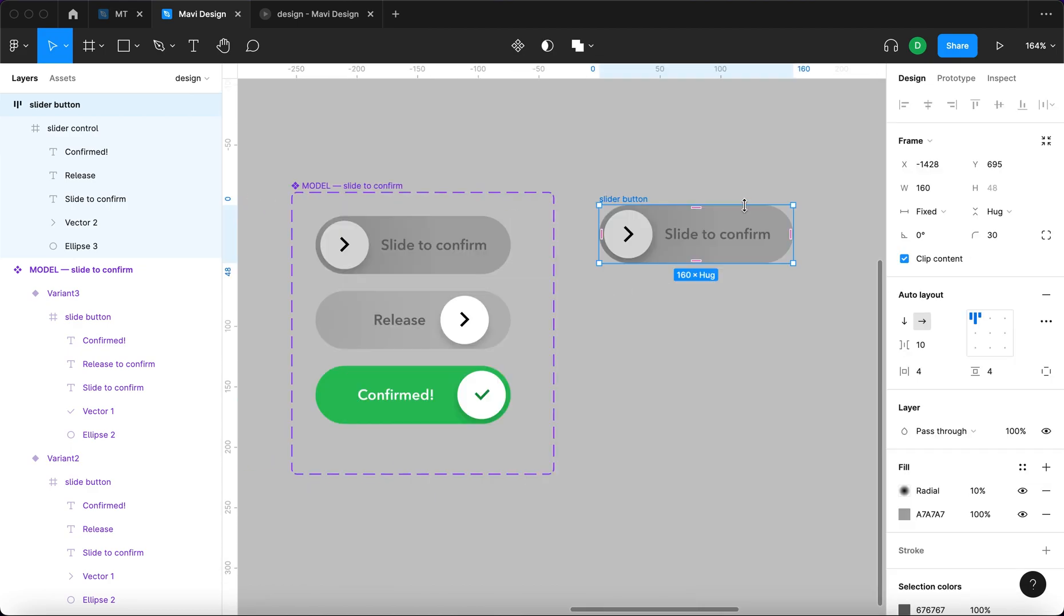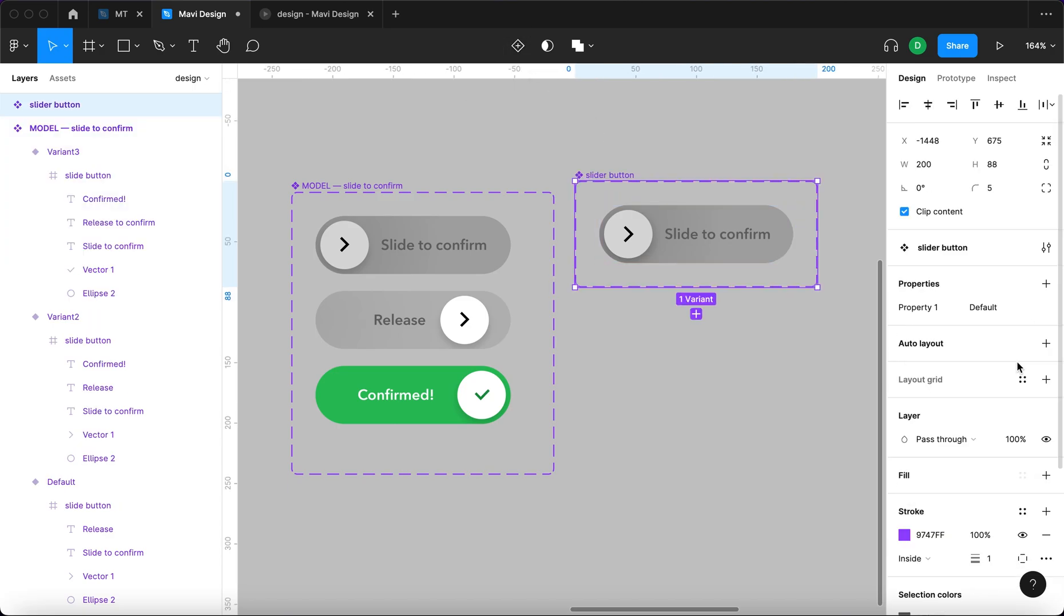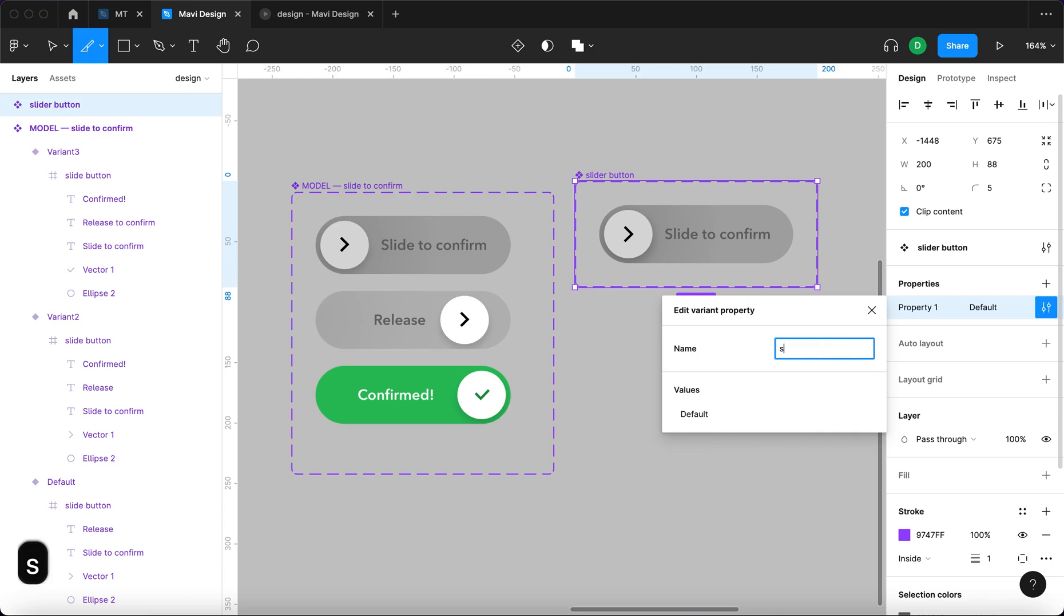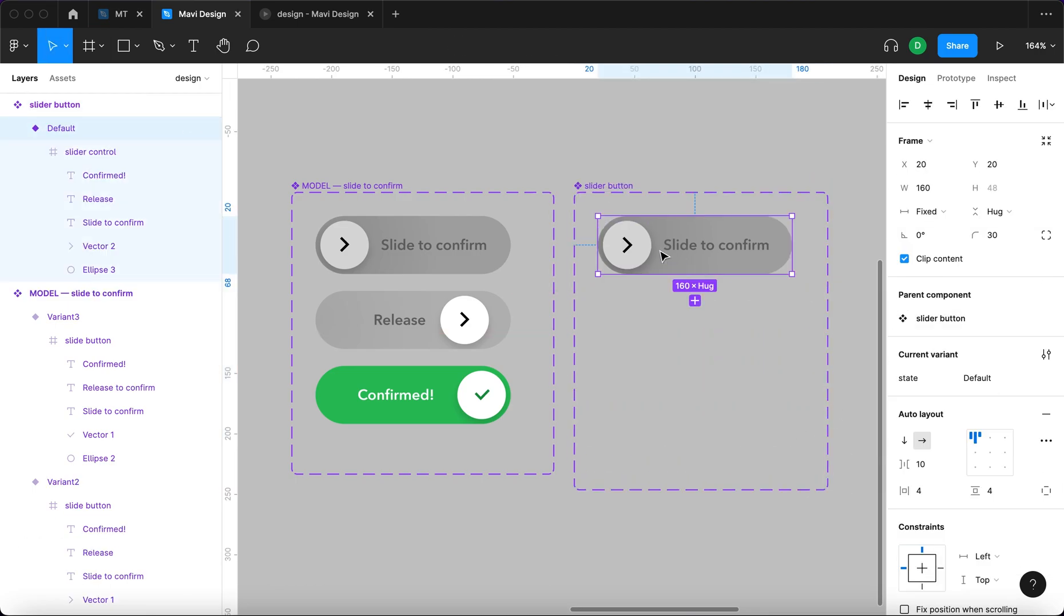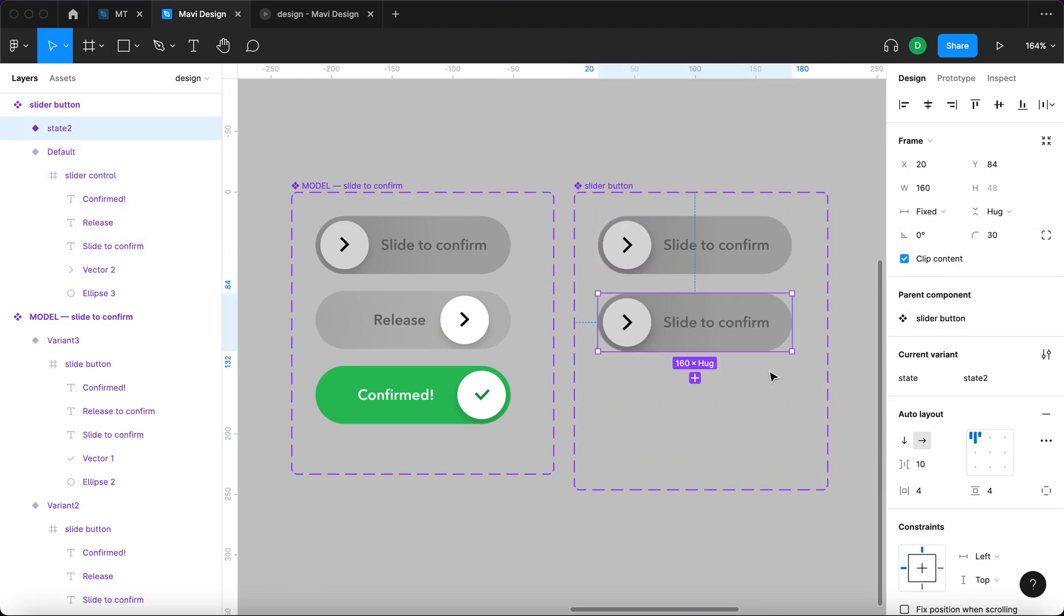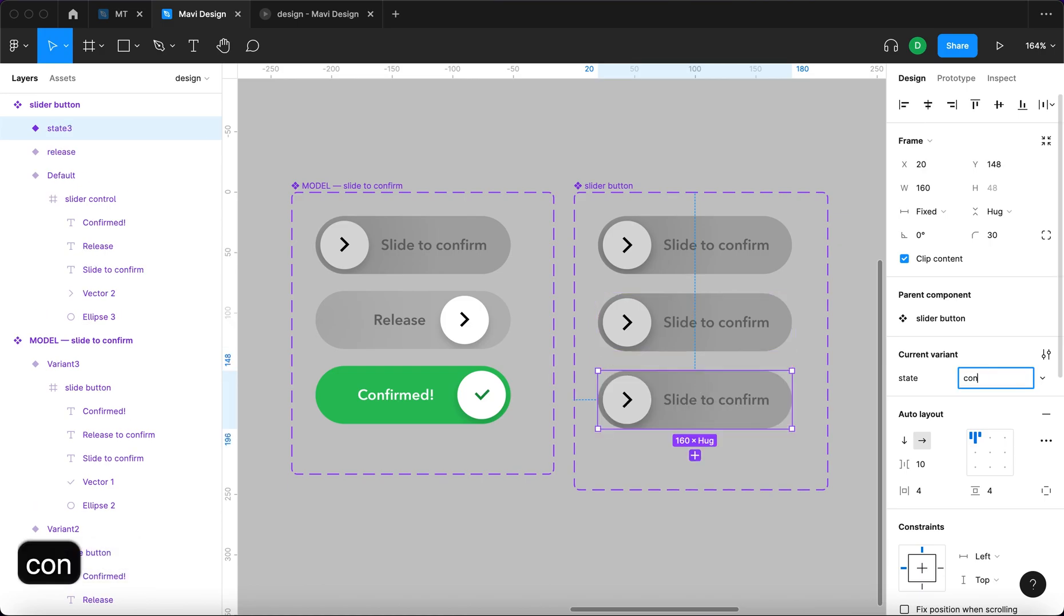Now we are going to create a component from this. Create a property called state. Property state. And there are going to be three states: default, then release, and finally confirmed.